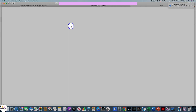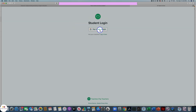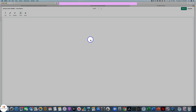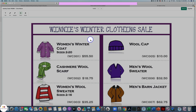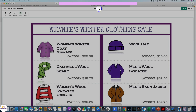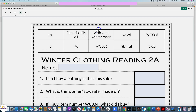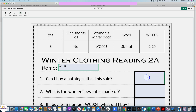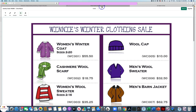When the student opens the assignment, they sign in with the same account they used for Google Classroom. They have an access code. Here it is — here's the store flyer. You need to click the button up here to get to page two. Now the student can complete this activity. The name is Chris. 'Can I buy a bathing suit in this sale?' Well, let's go back and look at the store flyer. No, because it's only winter clothes.